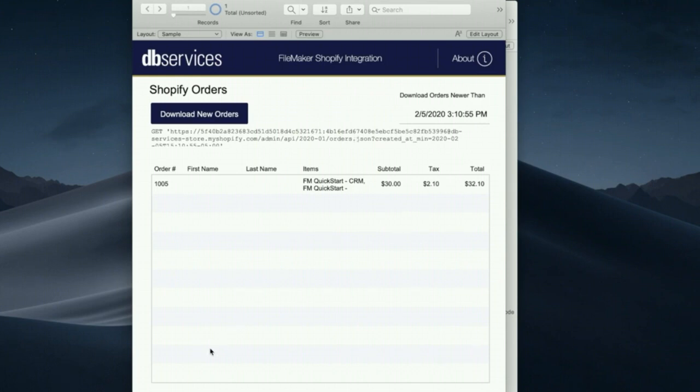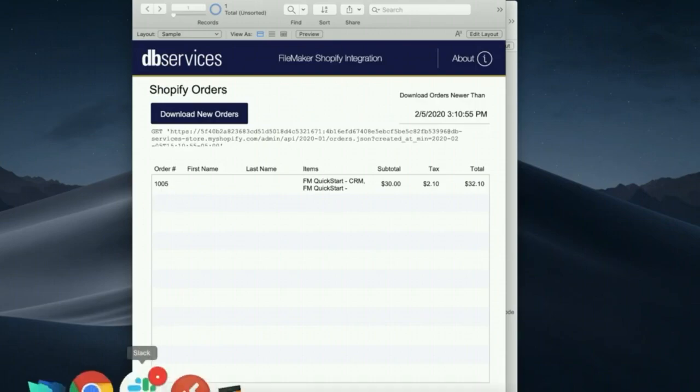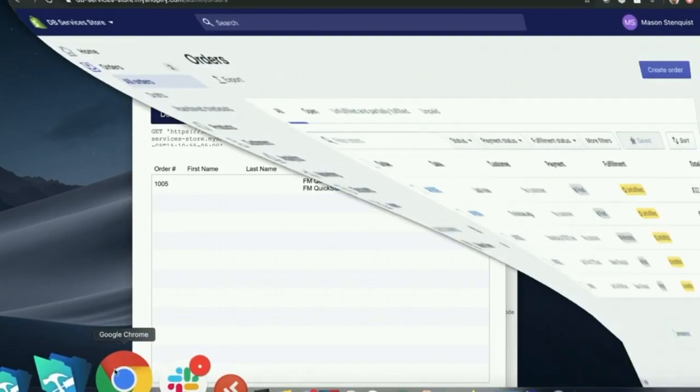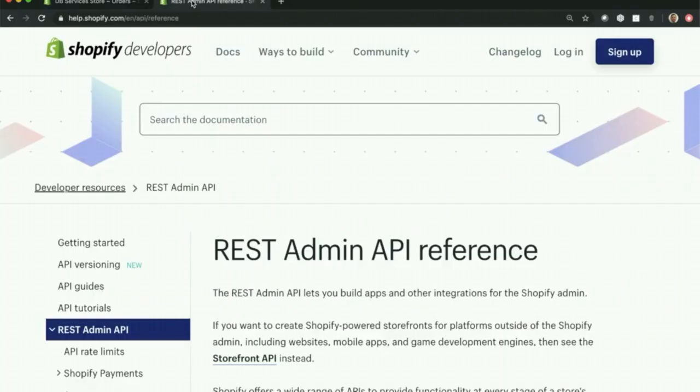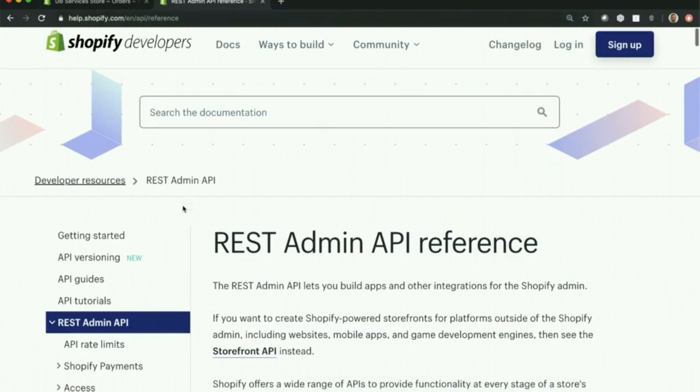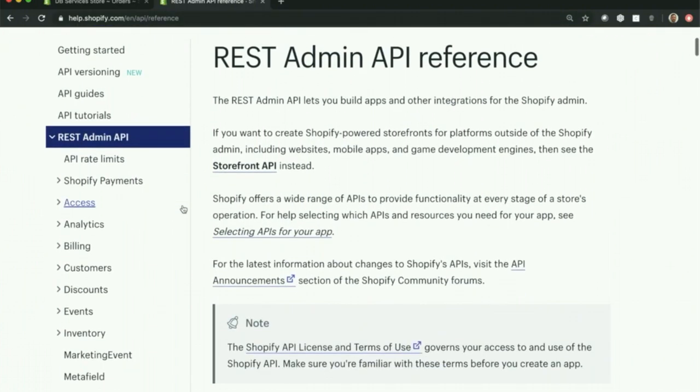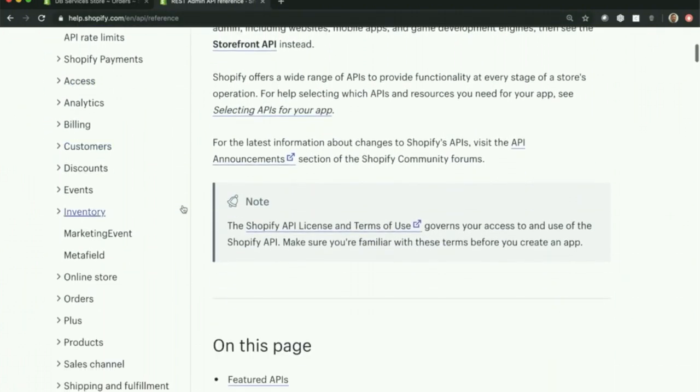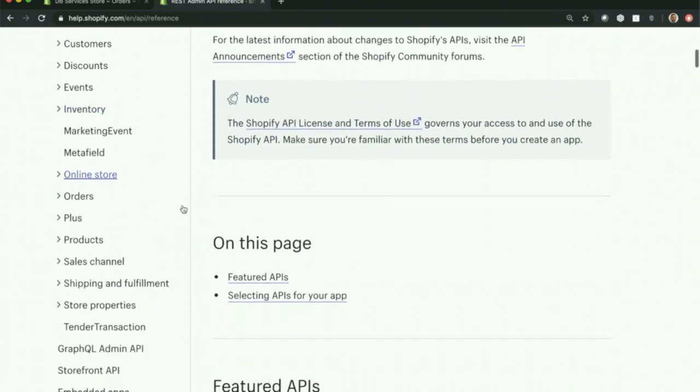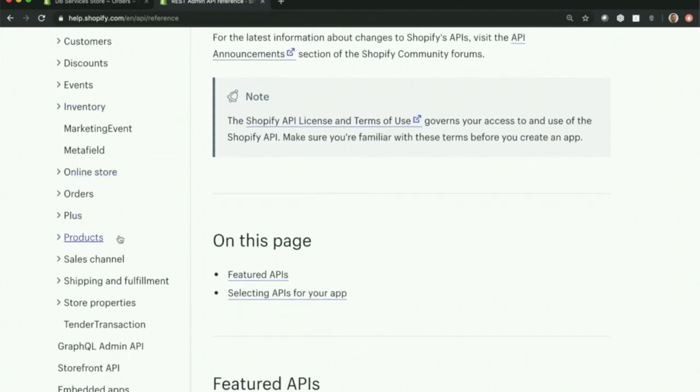So if you go into help.shopify.com and check out their reference for their API, you can really see all the stuff that they have to offer. And it's pretty robust through their API, what you can kind of play with and manipulate.